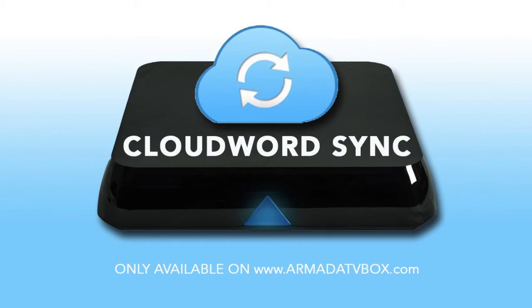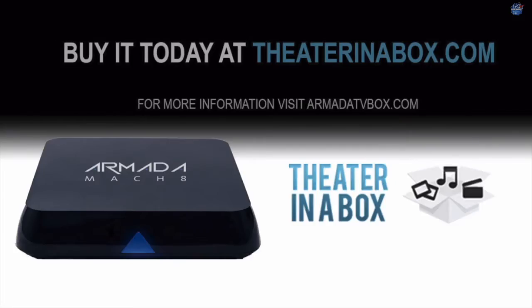How to use CloudWordSync on your Armada TV Box. Visit theaterinabox.com for more information about the Armada Mach 8.